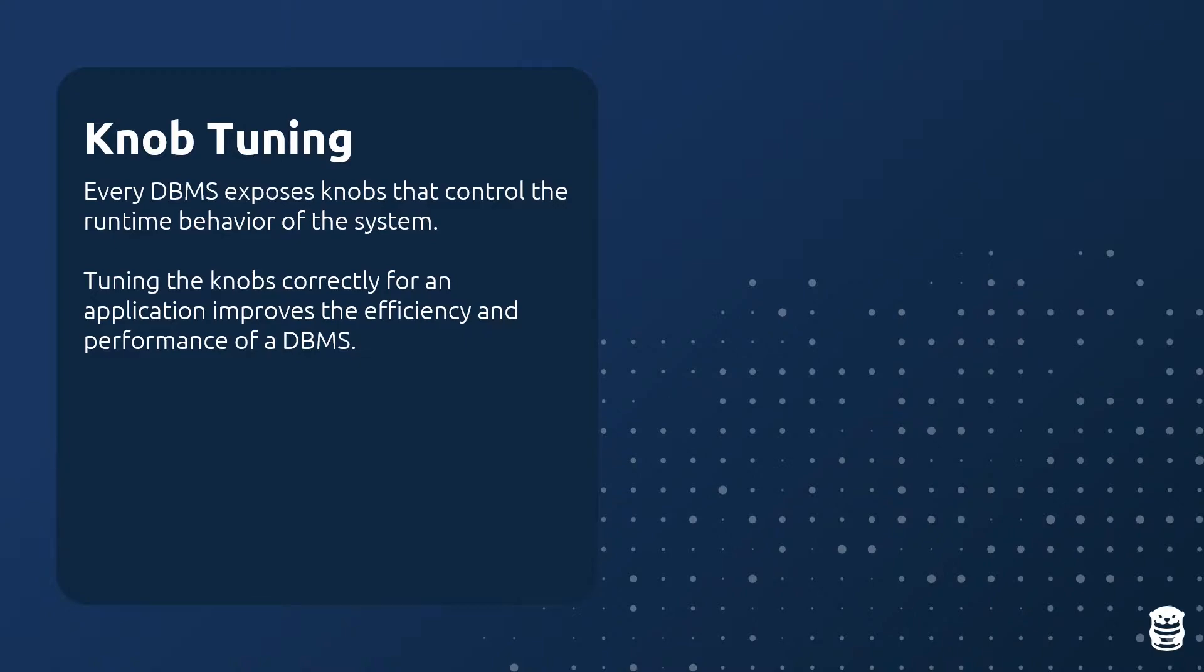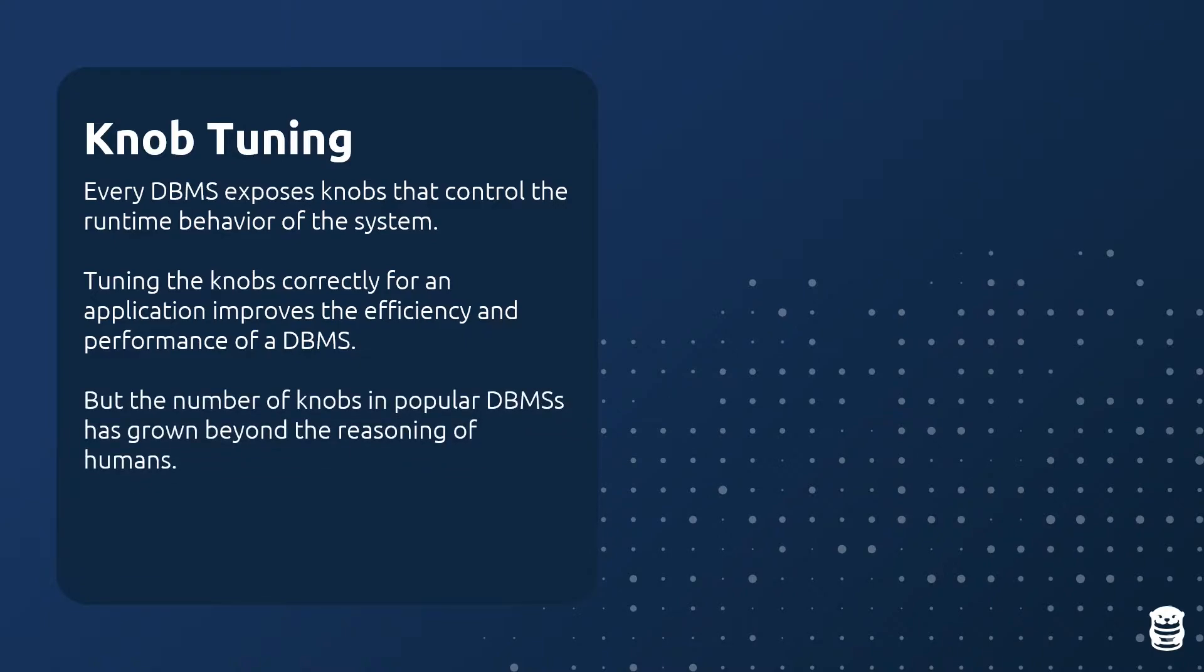The problem is that modern databases have hundreds of knobs. It is not practical for humans to know how to tune all these knobs for a single database, let alone hundreds or thousands of databases.